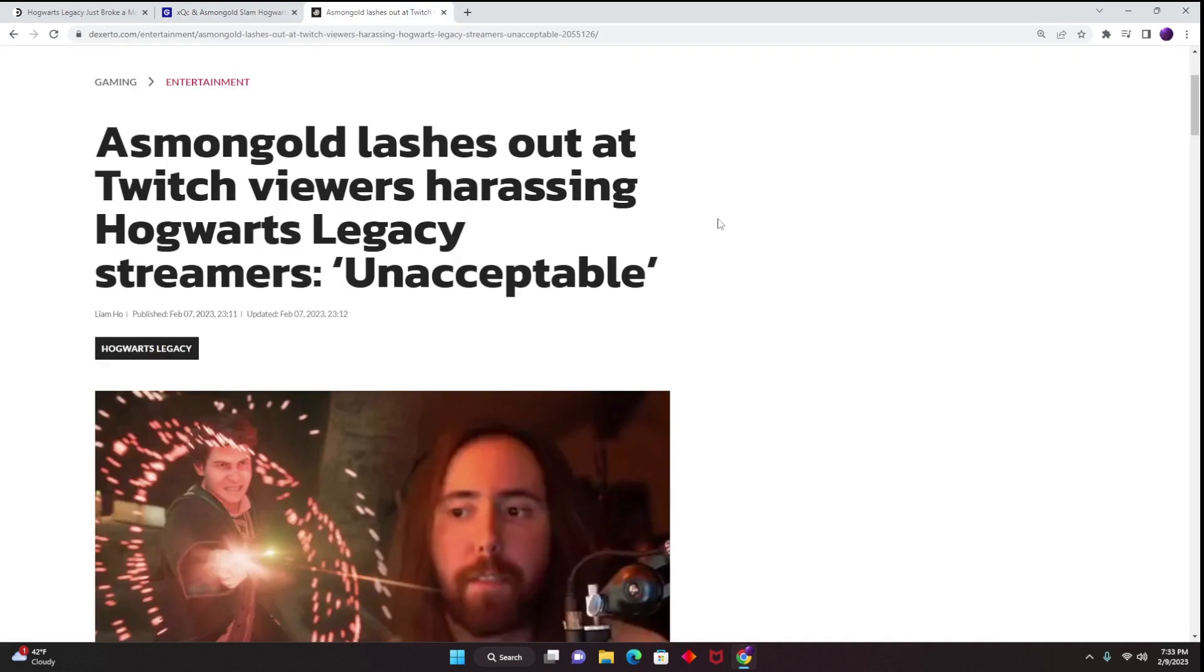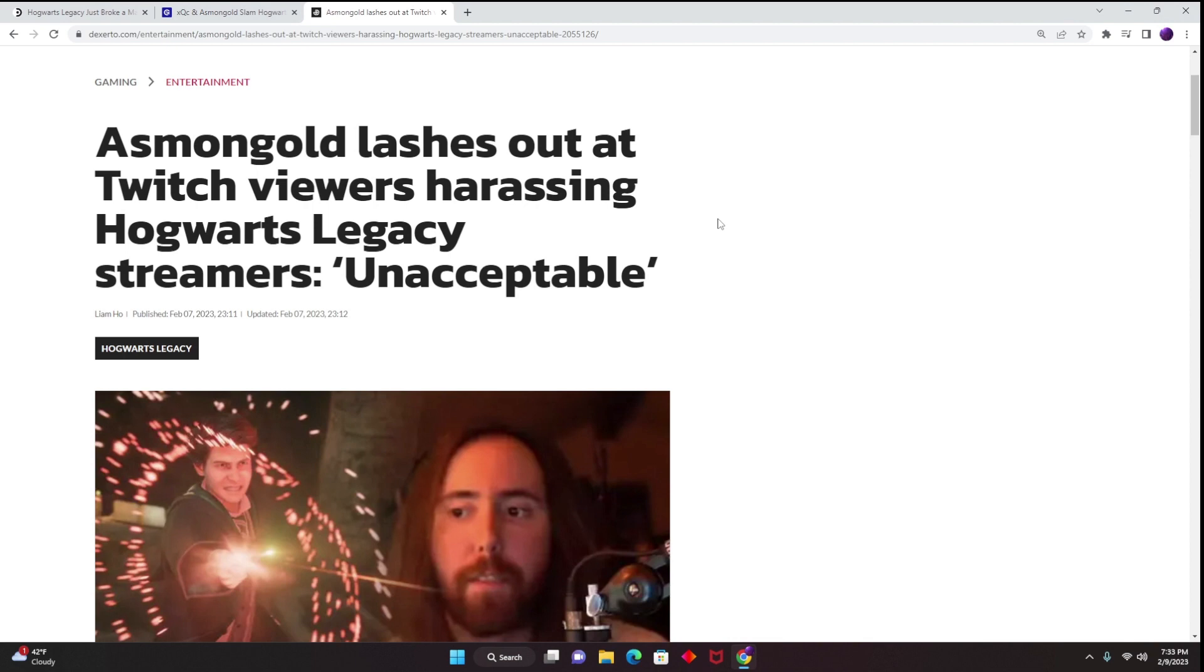And now we are also seeing Asmongold within a stream essentially telling streamers to just block all the haters leaving negative comments about them playing the game. And that is what people need to do - they need to not give attention to this crowd and just act as if they aren't there. It isn't worth the hassle or the time, as with anything that gains attention in this day and age, it ultimately just continues to fuel it even more.